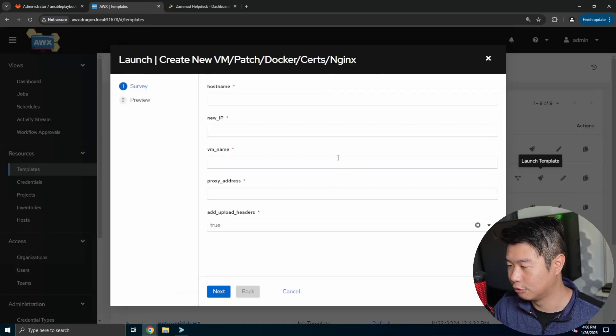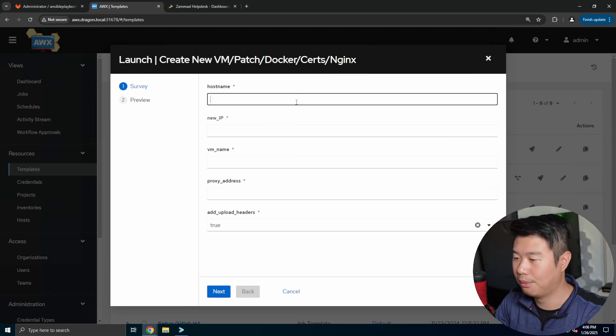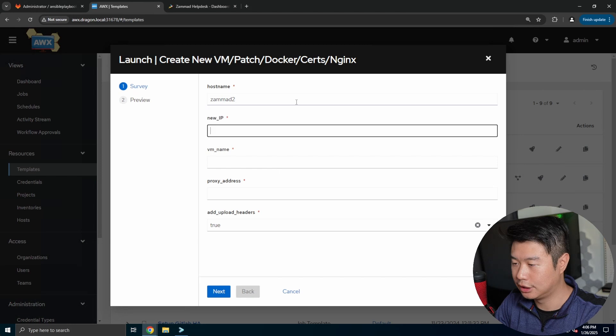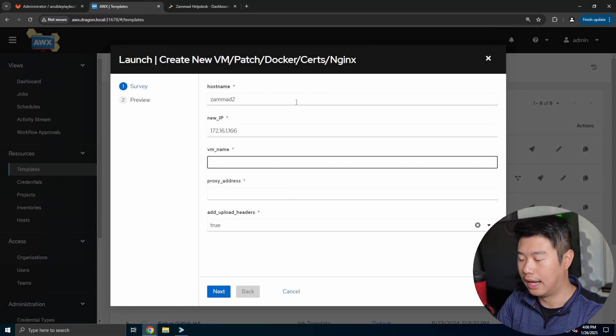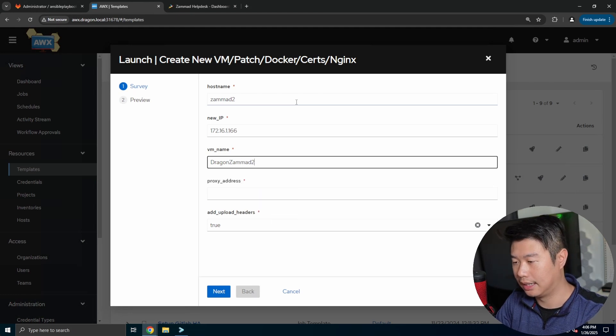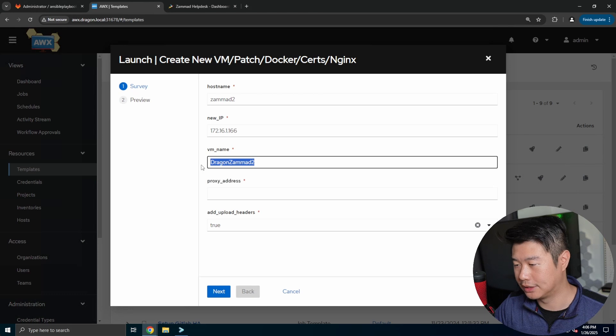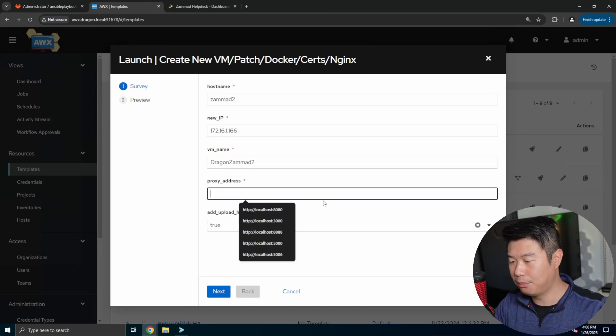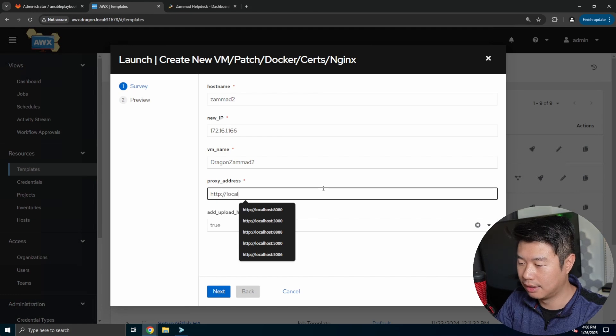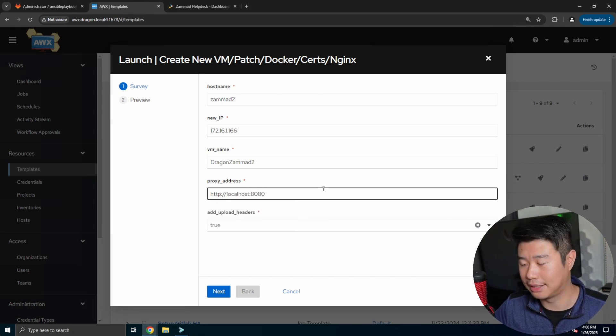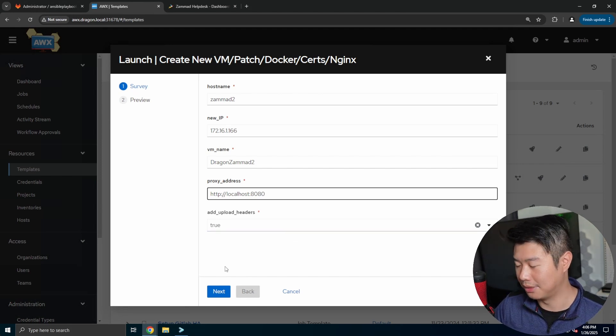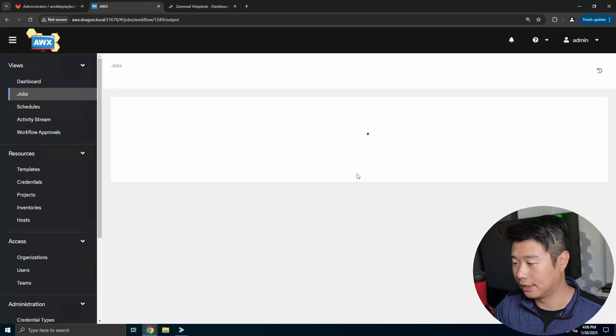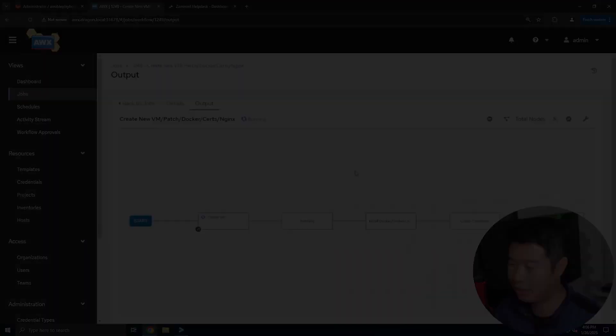So what we'll do is add a hostname will be zammad2, the new IP will be 166. Then we'll name the VM, which would be what's in Proxmox, which isn't that big of a deal. And then what we'll do is the proxy address. So this is HTTP localhost 8080, and I'll show you how you guys can find that out once we start doing the Docker Compose configuration. So we hit next, we hit launch, we let it run. And then once this is finished we'll continue going.